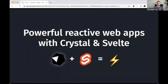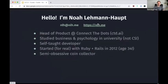I'm going to speak today about building powerful reactive web apps with Crystal and Svelte. I'm going to definitely talk about Crystal because we love Crystal, but I'm also going to introduce everybody to Svelte, which is a front-end framework for building reactive web apps. Let me give a very brief introduction on me.